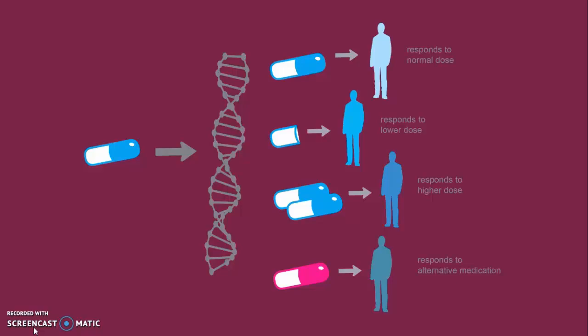One can see this from the picture due to the fact that Person 1 is responding to a normal dose, while 2 responds to a lower dose and 3 to a higher dose. Sometimes, these drugs don't work on the patient and can make the problem even worse. Until recently, doctors didn't know why this was the case.